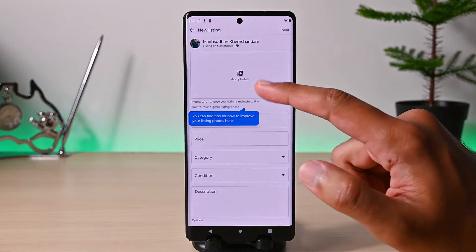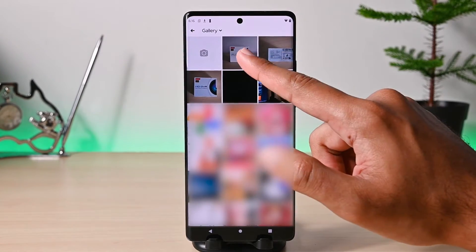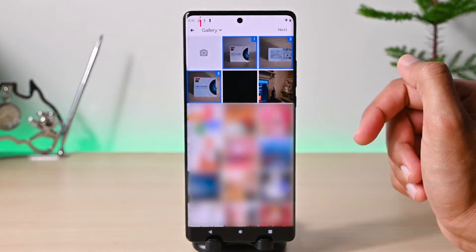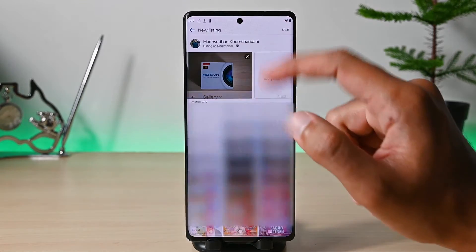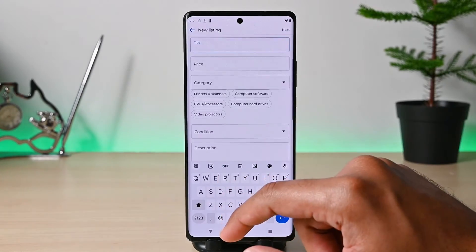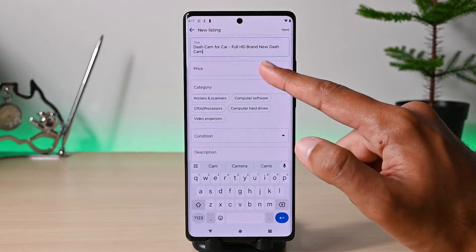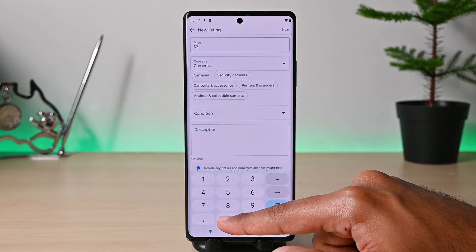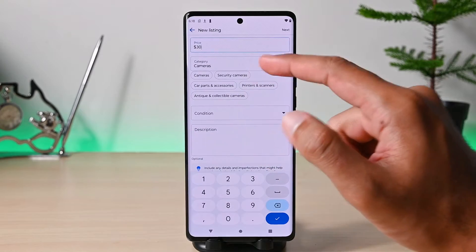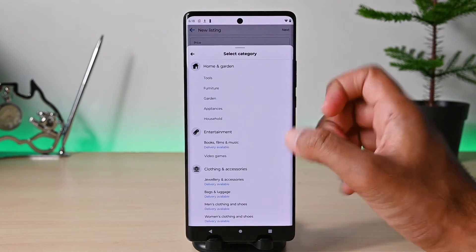First are photos — tap on the photos to add them and click Next. You can also use your camera to take photos. Then is the title; make it catchy and relevant. Then set your item price — I'll put in $30. Marketplace automatically sets the category, but you can tap here and select the product category.